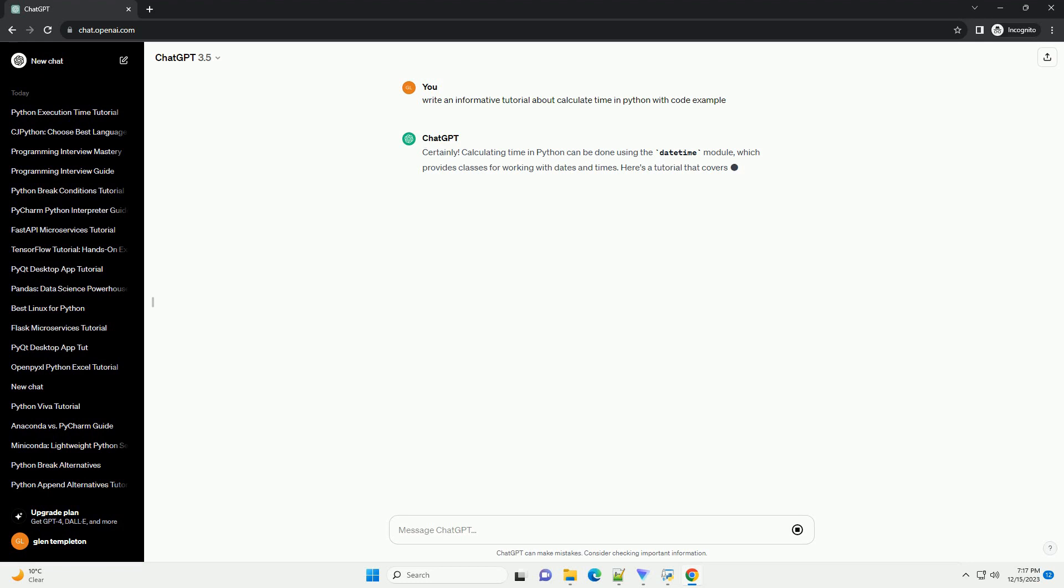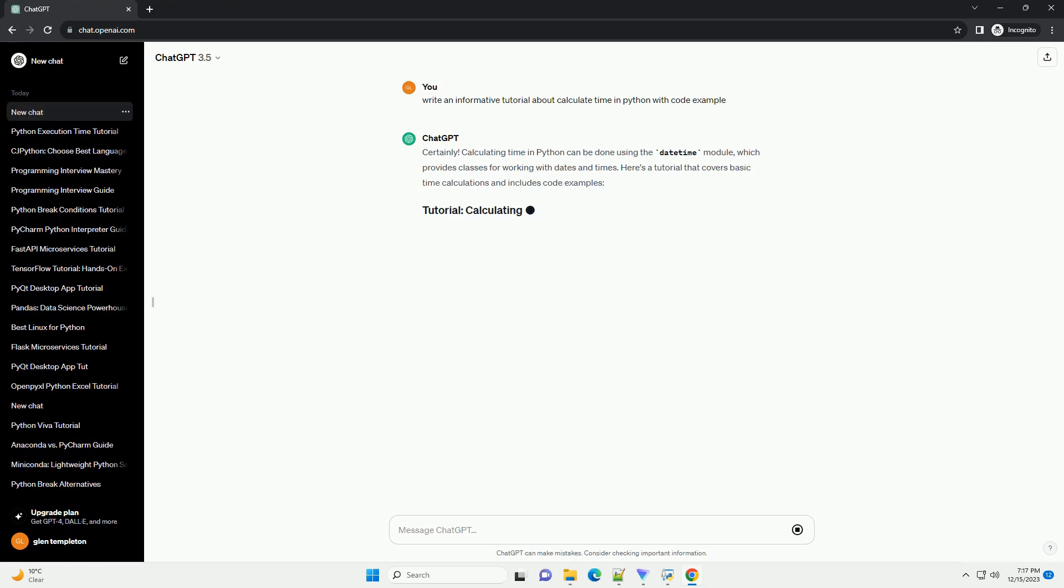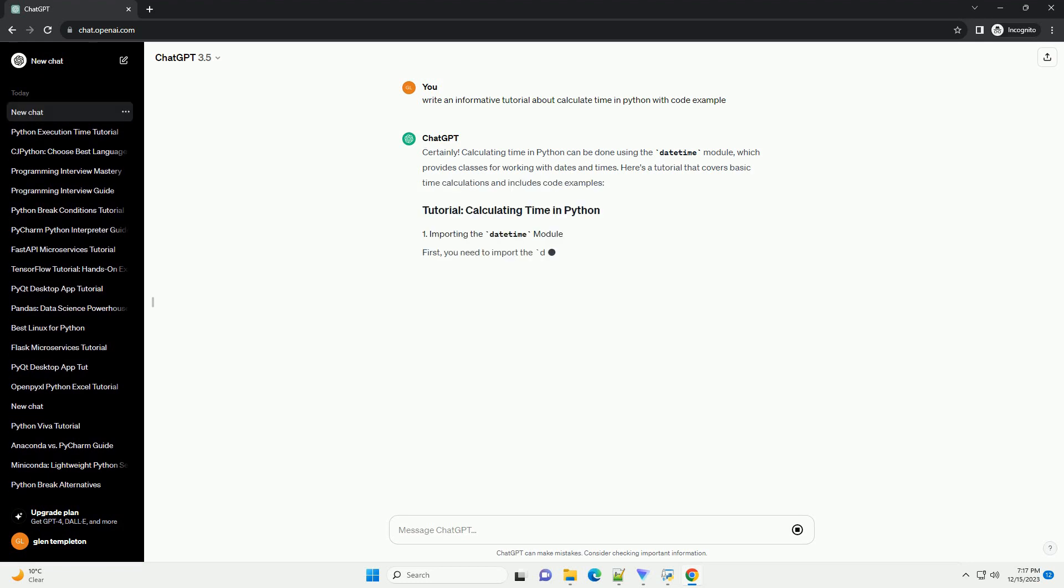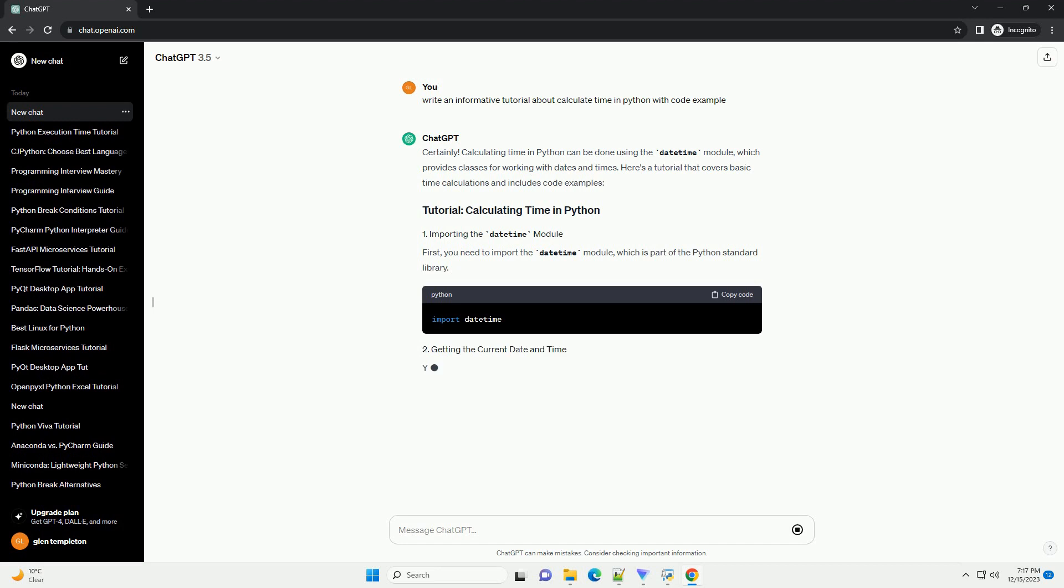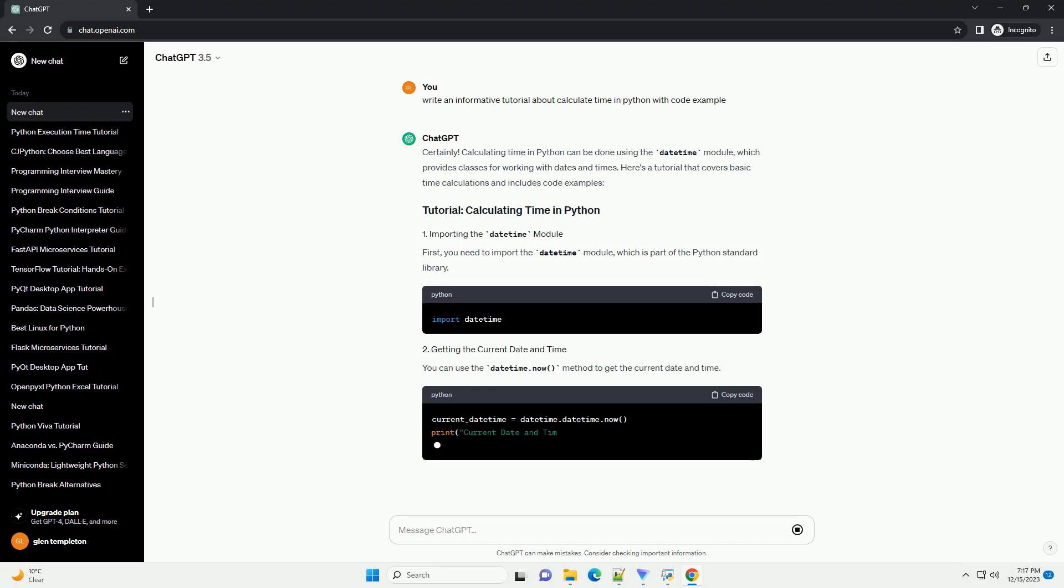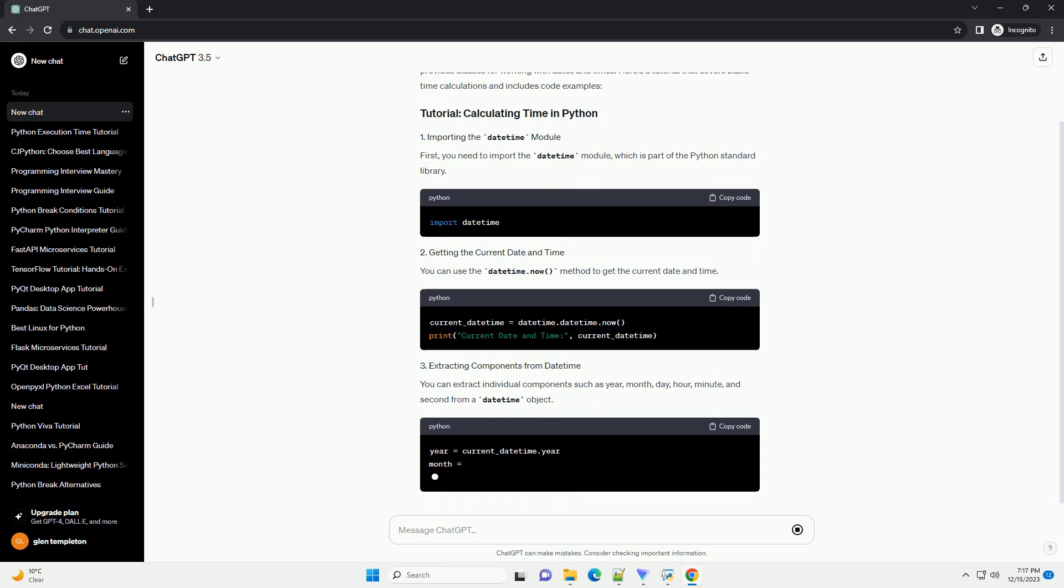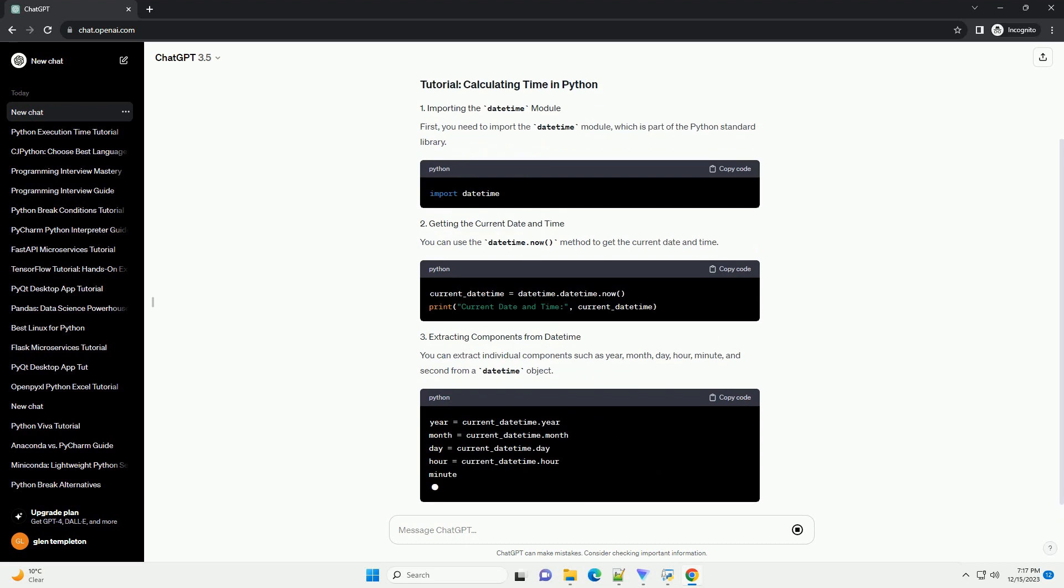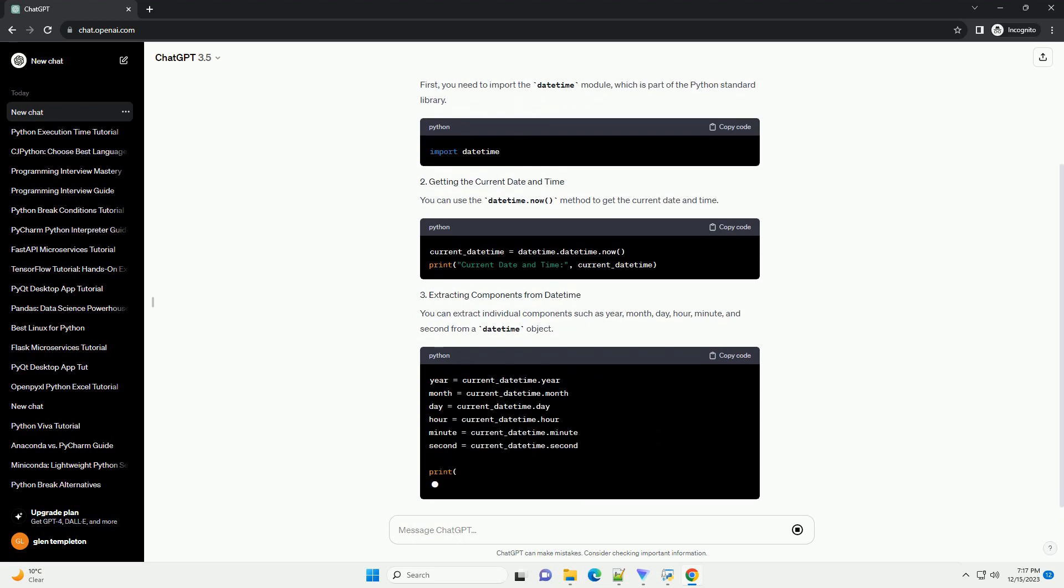Calculating time in Python can be done using the DateTime module, which provides classes for working with dates and times. Here's a tutorial that covers basic time calculations and includes code examples.